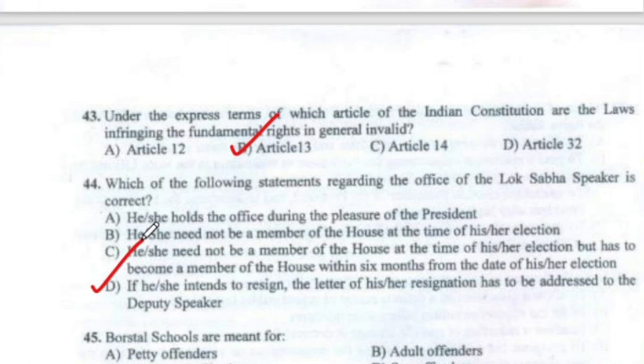Question 45: Borstal schools are meant for adolescent offenders. Option C.